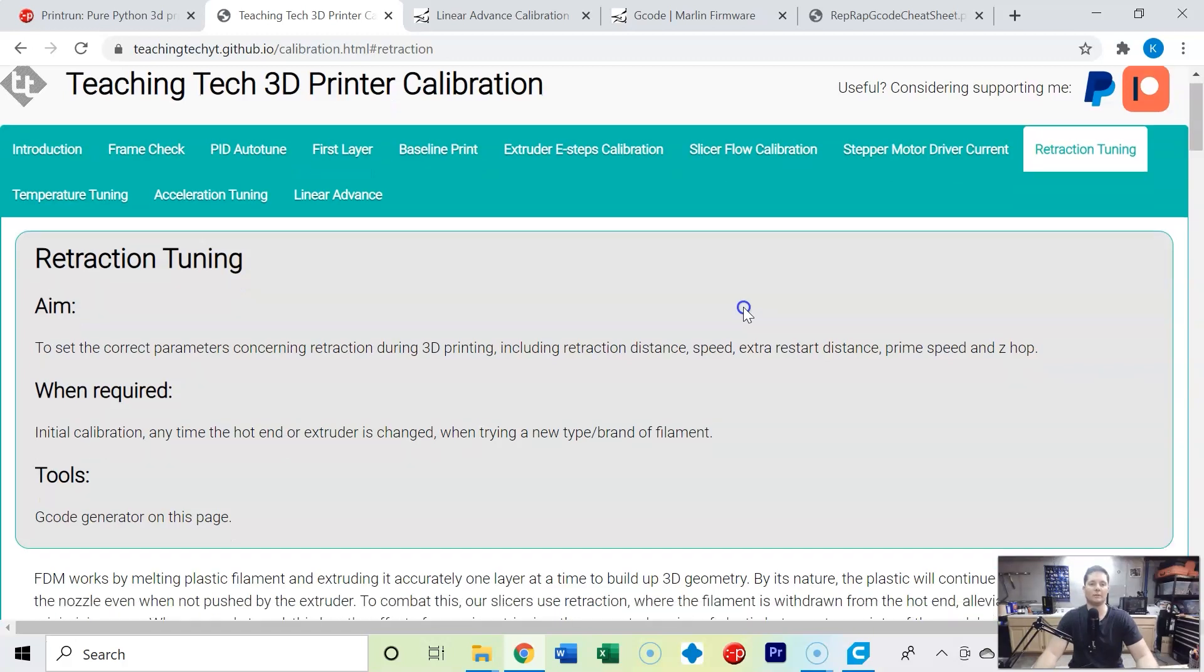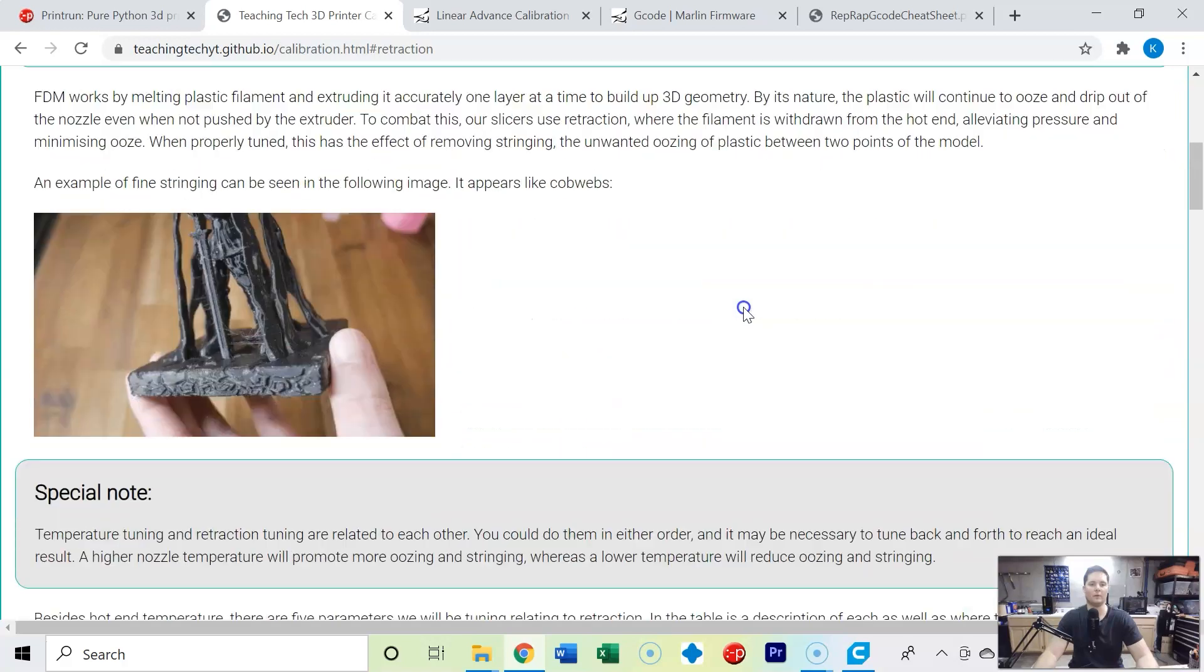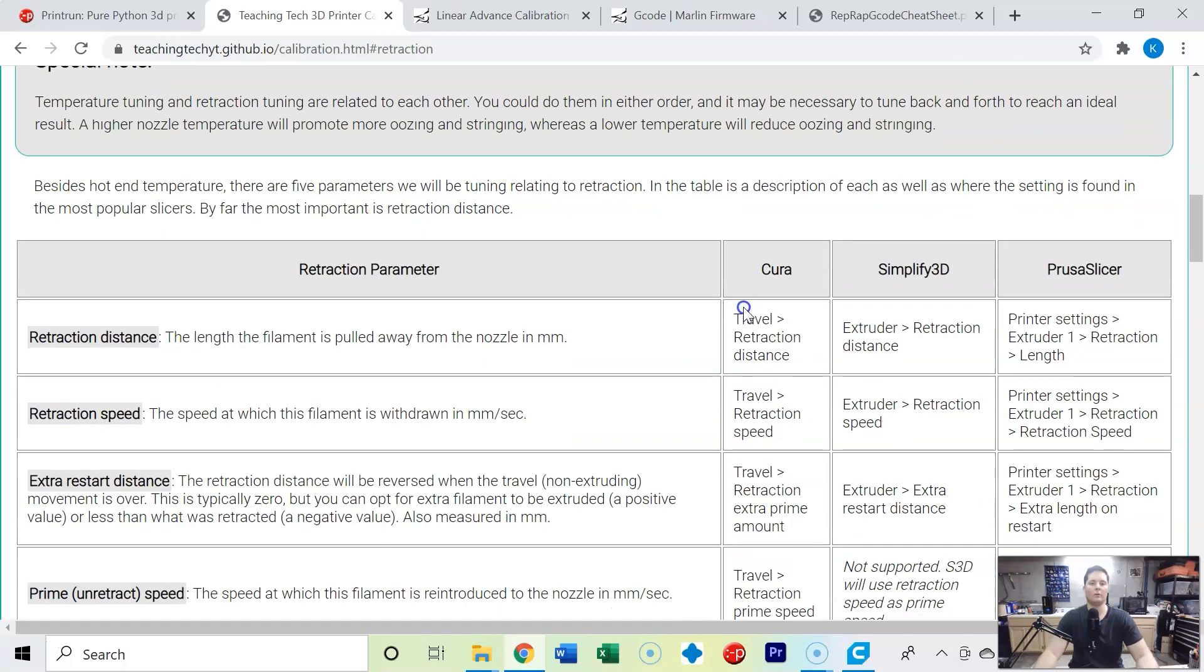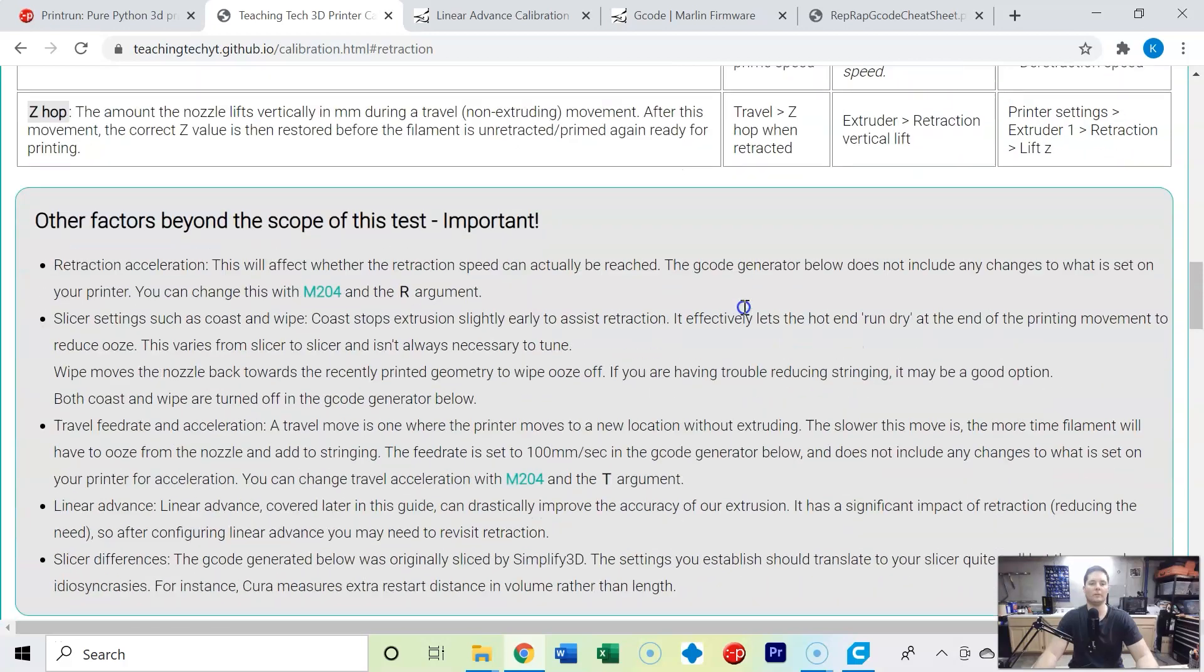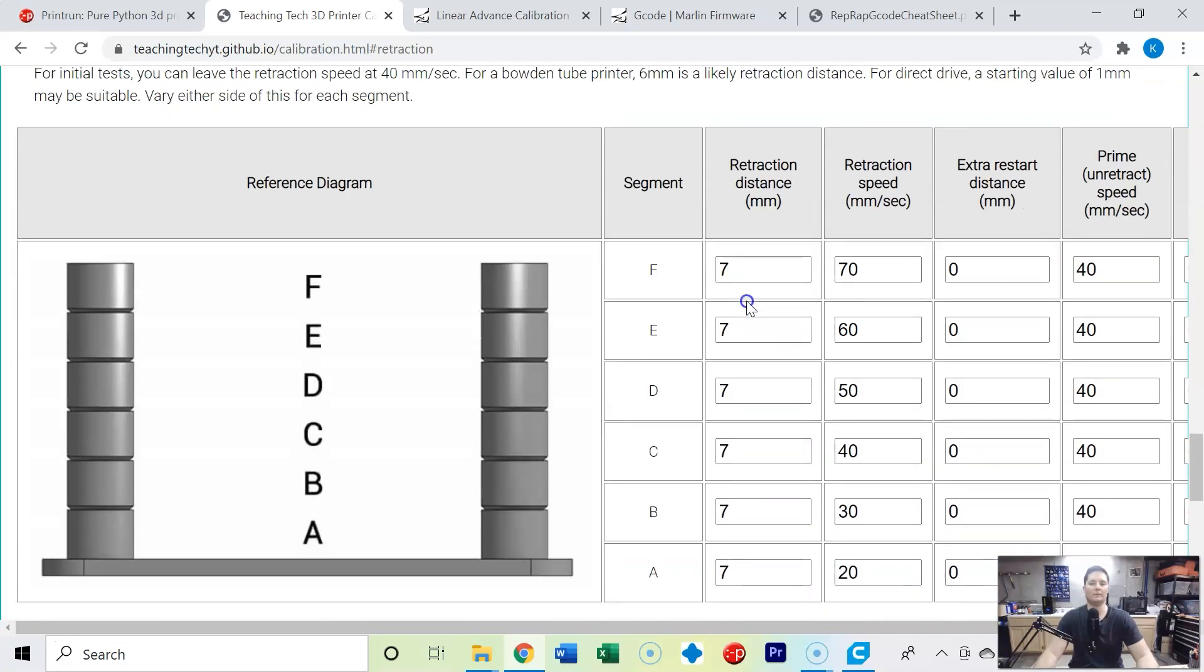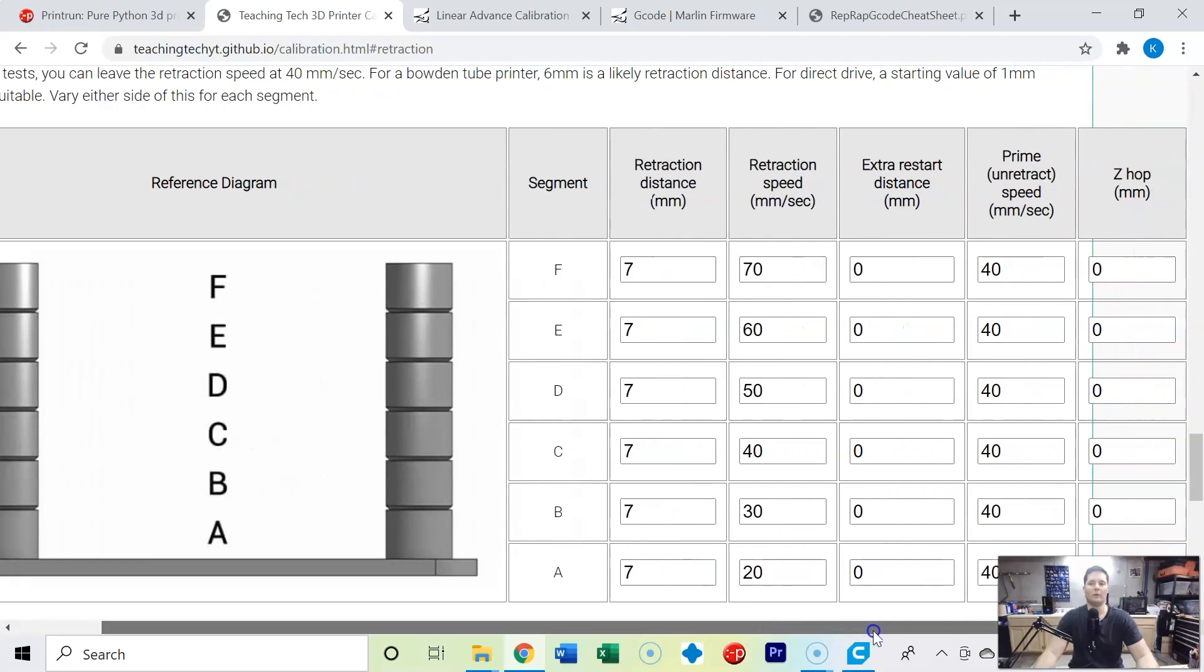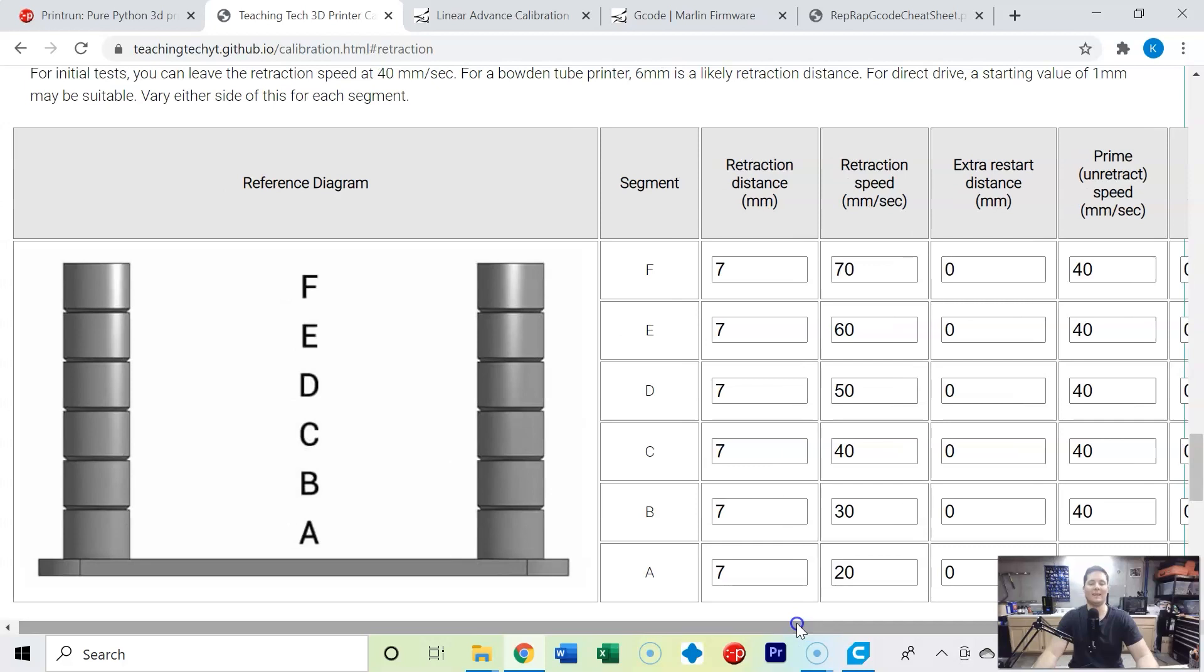So that is everything to do with retraction and that's how much your extruder is actually pulling back your filament whenever you're 3D printing. So what we're going to do is go through and we've got a g-code generator and we're going to tweak individually the retraction distance, retraction speed, extra restart distance, prime speed, as well as the z-hop.